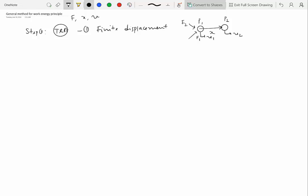So there is a finite displacement scenario in the problem given to you. So that's part one of the test. So if it is positive, if there is a finite displacement, then that means that maybe there is a possibility you can use work-energy approach.